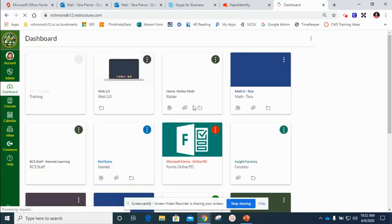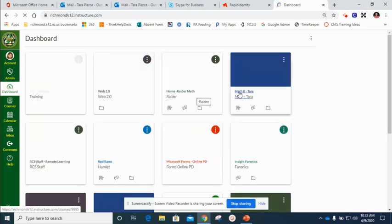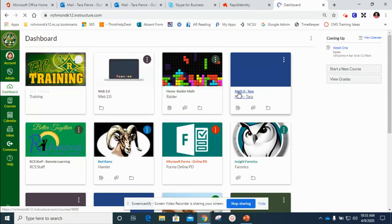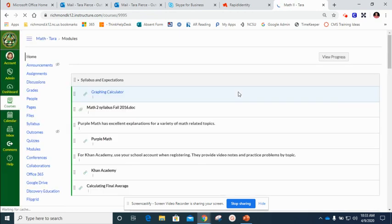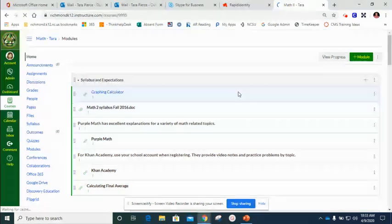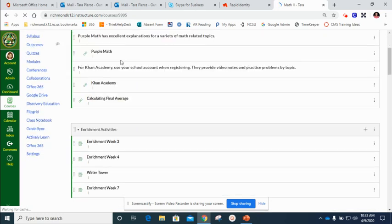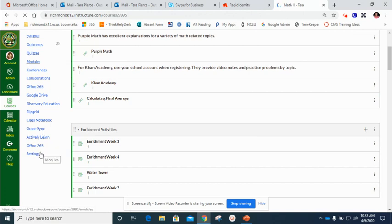Now I see home. I'm going to go over here to this Math 2 course. So I need to move it to my home course or my Raider Math course. Once you get here you're going to go to settings. Wait and let it finish loading.